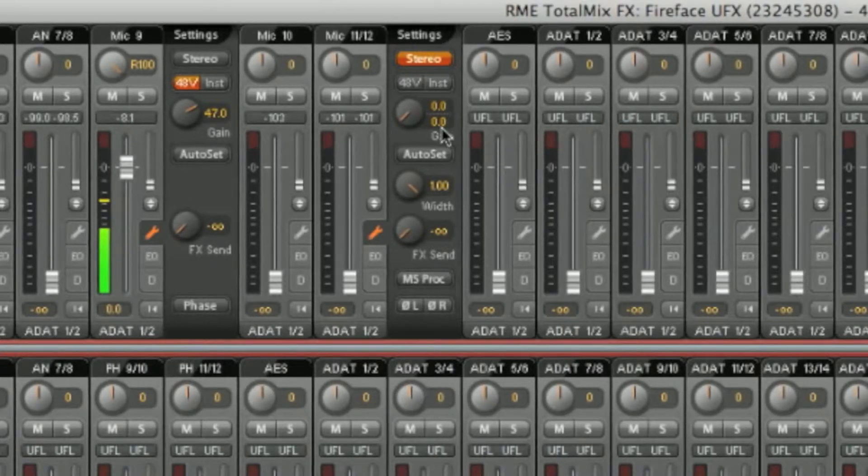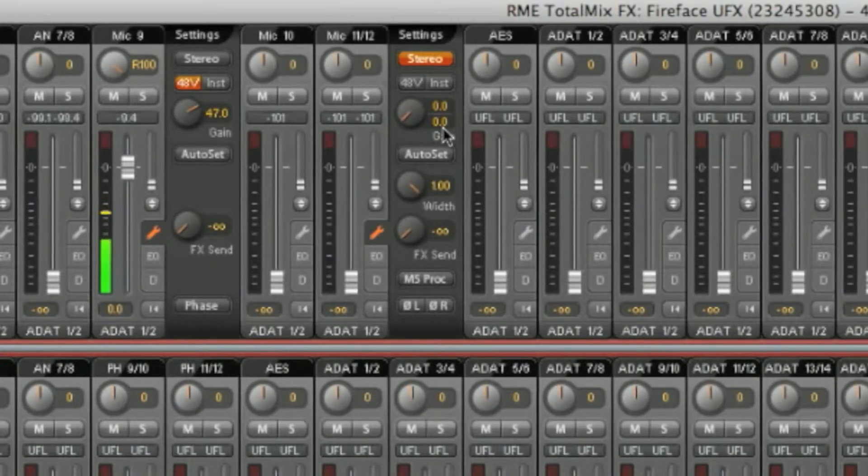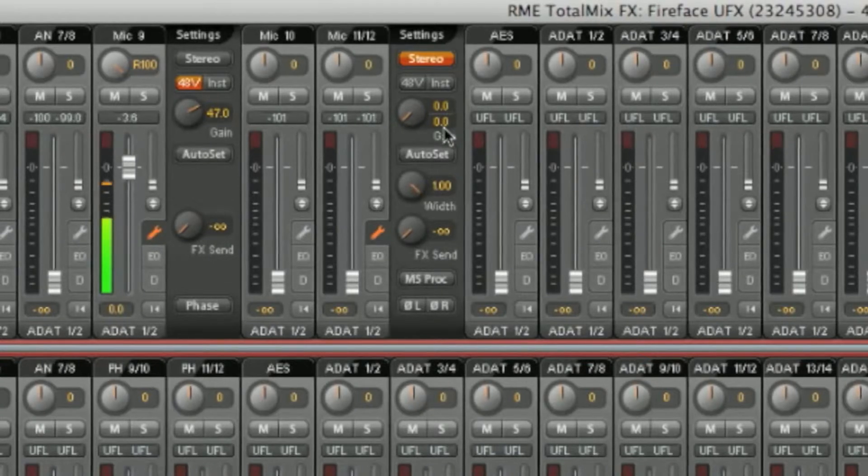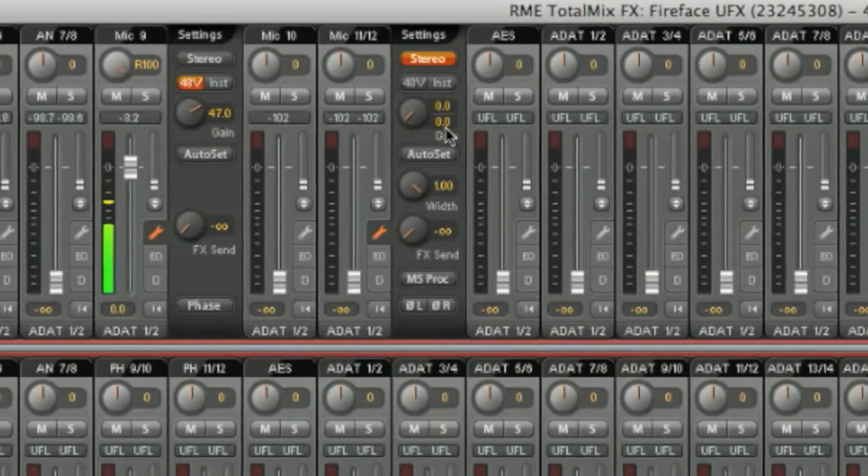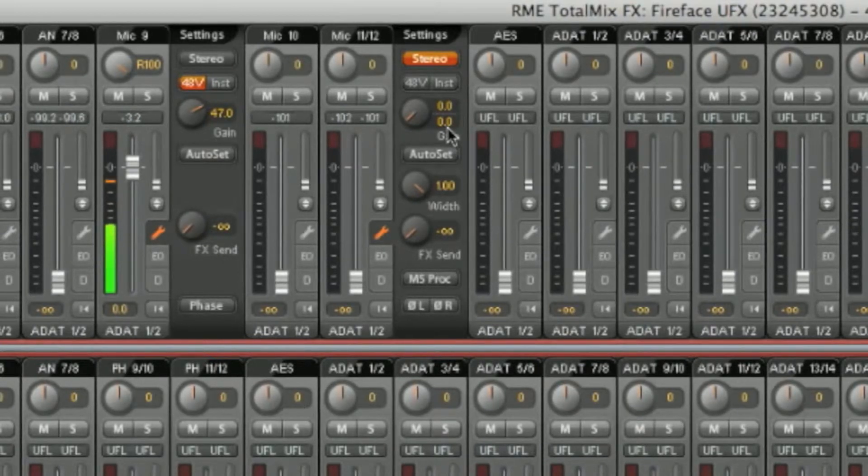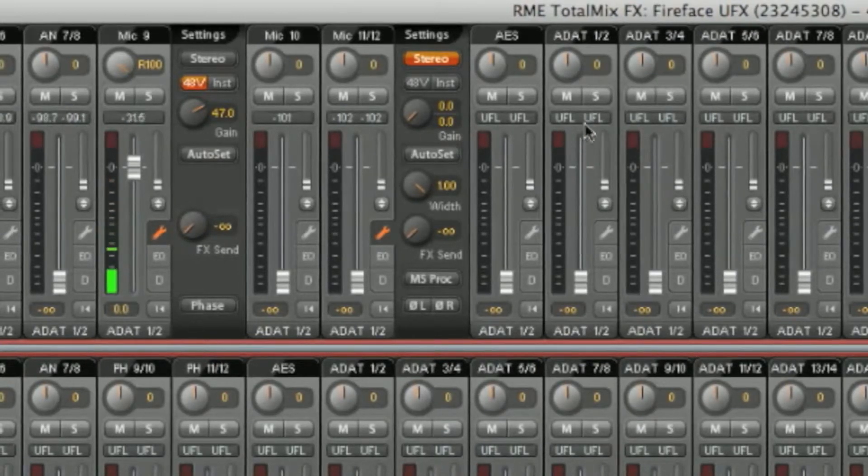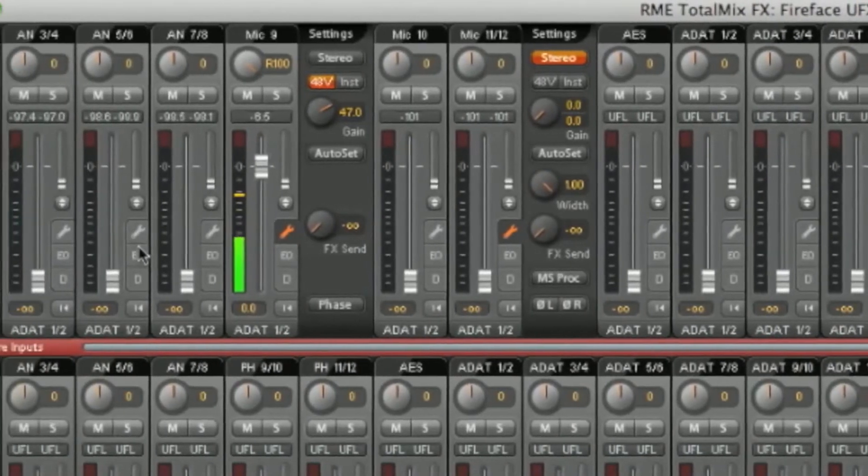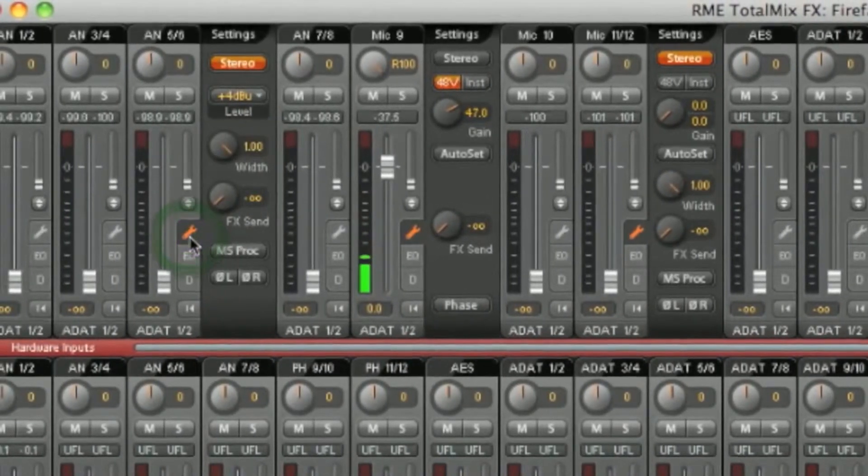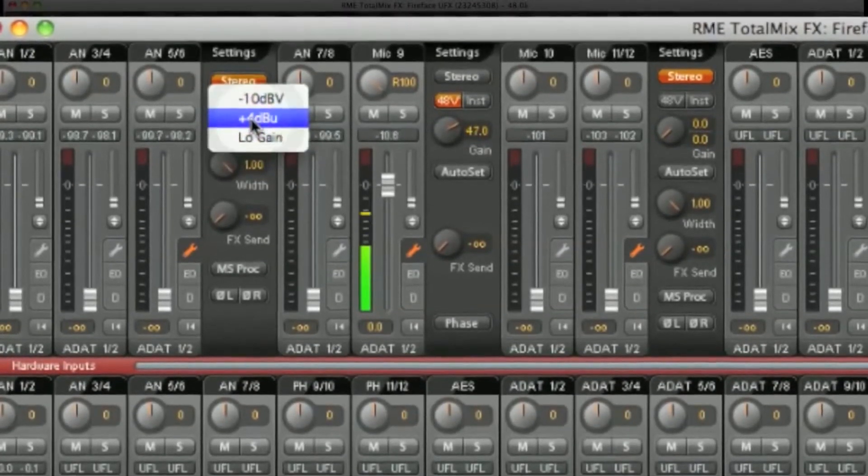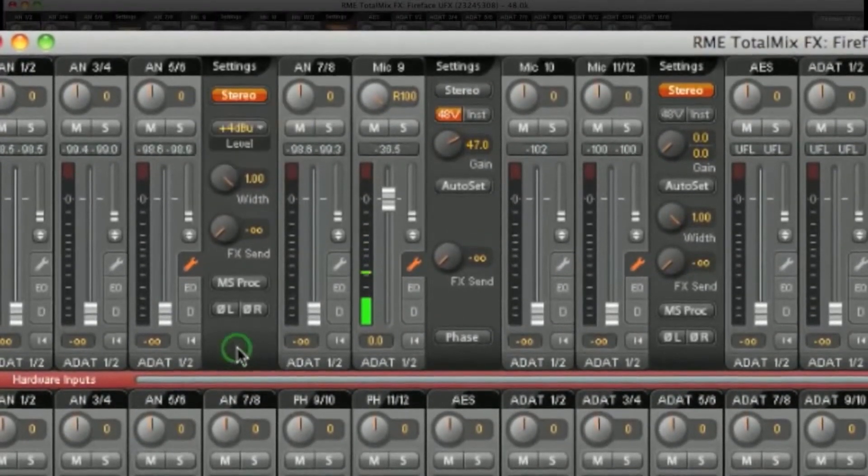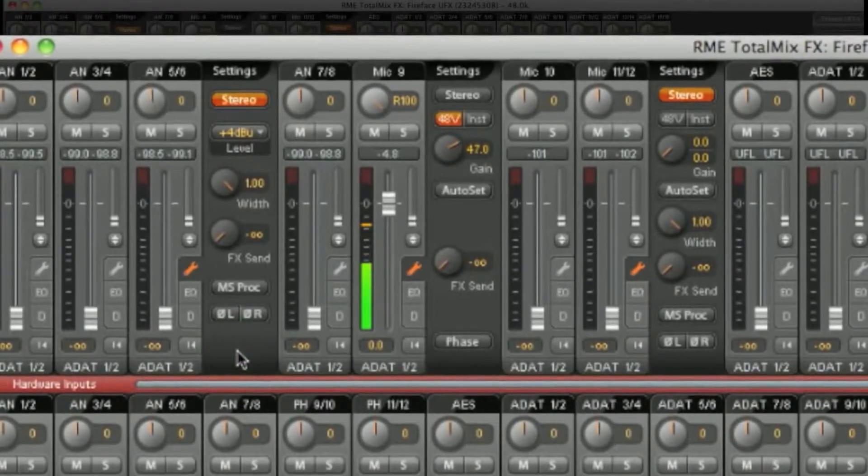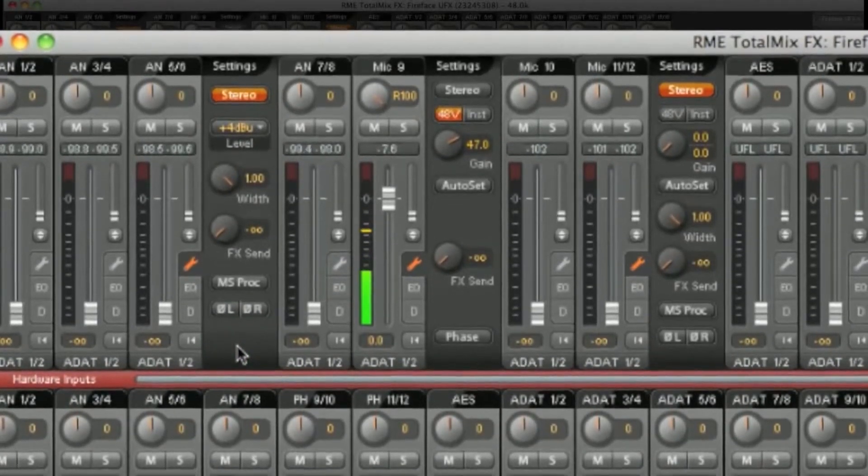There are small differences in the settings depending on the type of channel you're looking at. For example, with the line inputs, there is no gain setting, but instead an analog reference level. Let's look at analog 5 and 6. Here you can see the reference level. Take a look at all the different types of channels and it will be fairly self-explanatory.